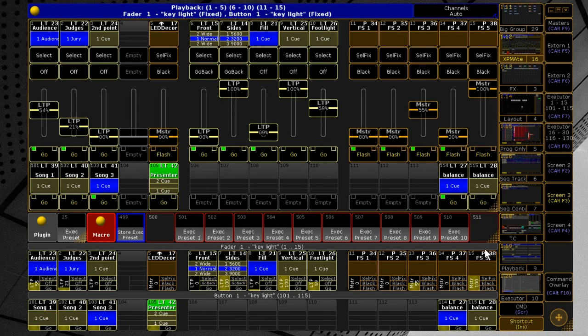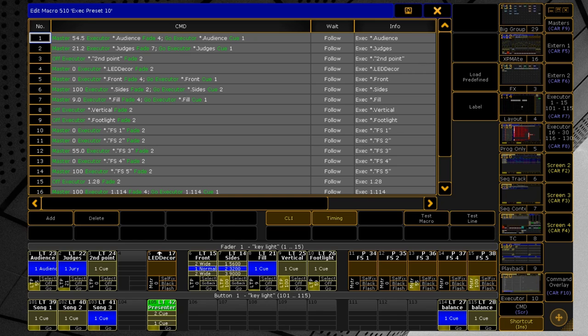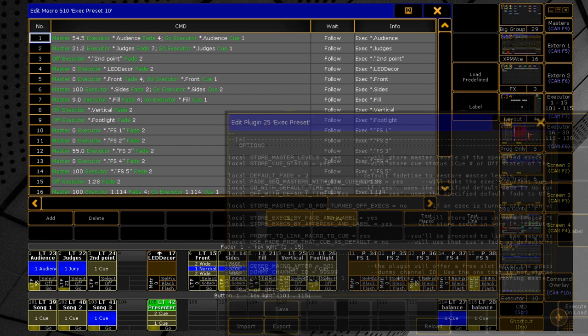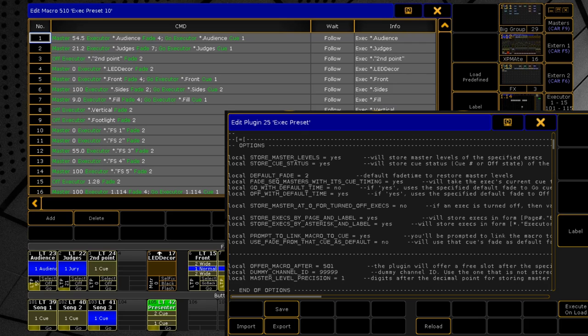Here is the resulting exec preset macro. Each line here is a command that returns every executor to the saved state. Let's look at the commands and what can be changed in them using the plugin settings. You can change the plugin settings by editing it.